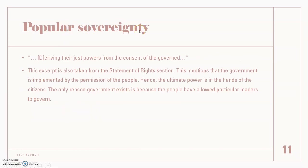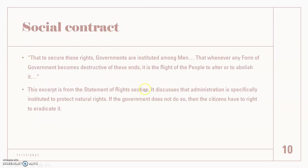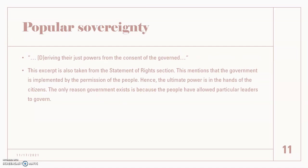Another big one is popular sovereignty. The quote says 'deriving their just powers from the consent of the governed,' taken from the Statement of Rights section. This mentions that the government is implemented by the permission of the people, so ultimately the power resides in the hands of the citizens. This ties back to the social contract idea — the only reason government exists is because people have allowed certain leaders to govern them, and without the people there would be no leaders and no power.